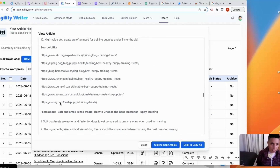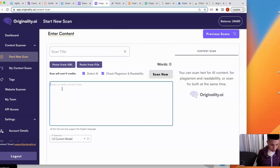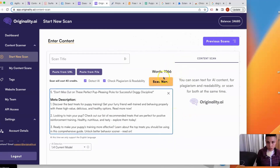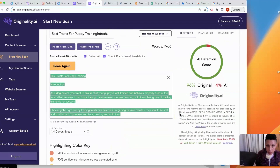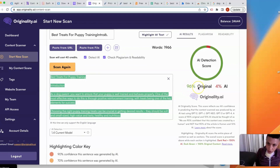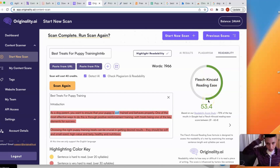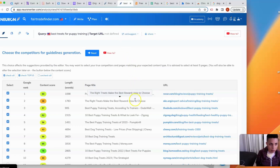Now let's go to Originality.ai and do a content scan to see how this content performs right off the bat without any modifications. The article is 1,966 words. I'll scan for both AI and plagiarism. Our scan is complete — we scored 96% original, which is fantastic. It's only 1% plagiarized, and it scores right in the middle for Flesch-Kincaid readability. So this content is passing Originality.ai scans really well, and that's hard to do.